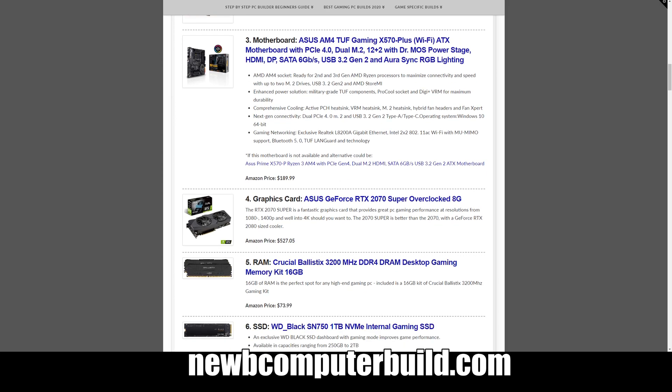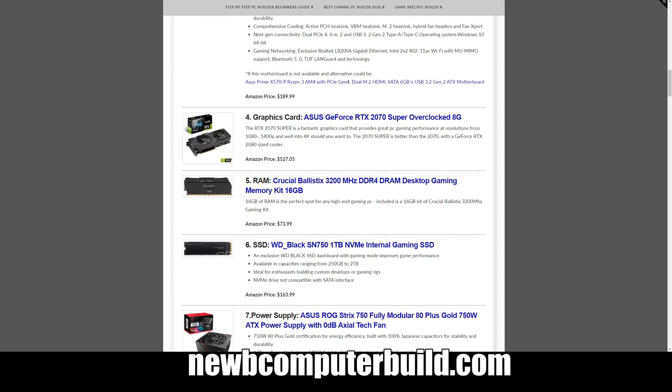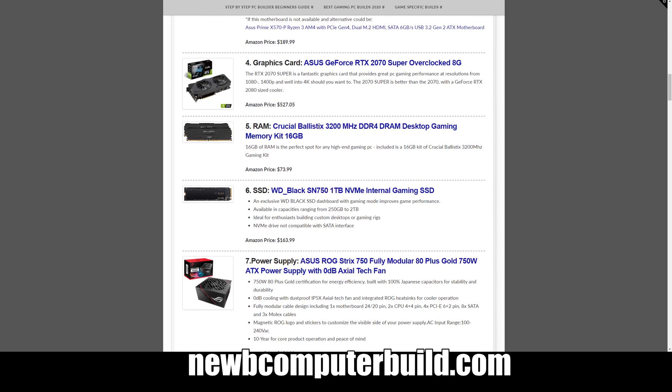The motherboard we have is the ASUS AM4 TUF Gaming X570-Plus. This is a premium motherboard, comes with Wi-Fi included, and this comes in at $189.99.